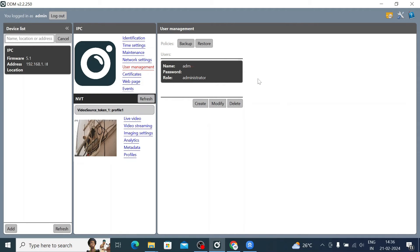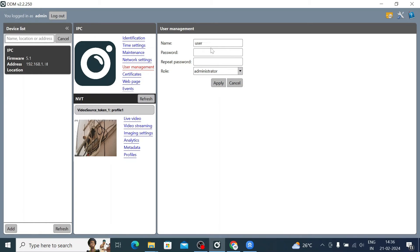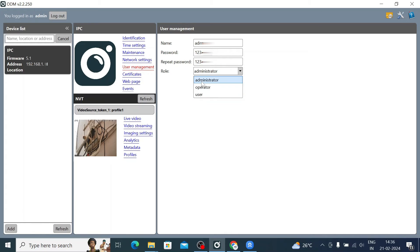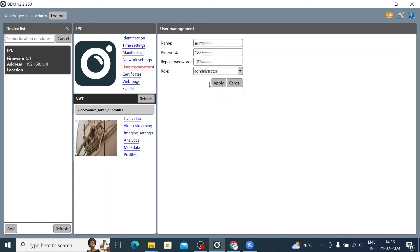Under User Management, you can see the admin username with role Administrator. You can create and modify users — just click Create, enter a username like 'admin1', insert a password, repeat the password, set the role as Operator or Administrator, and click Apply.